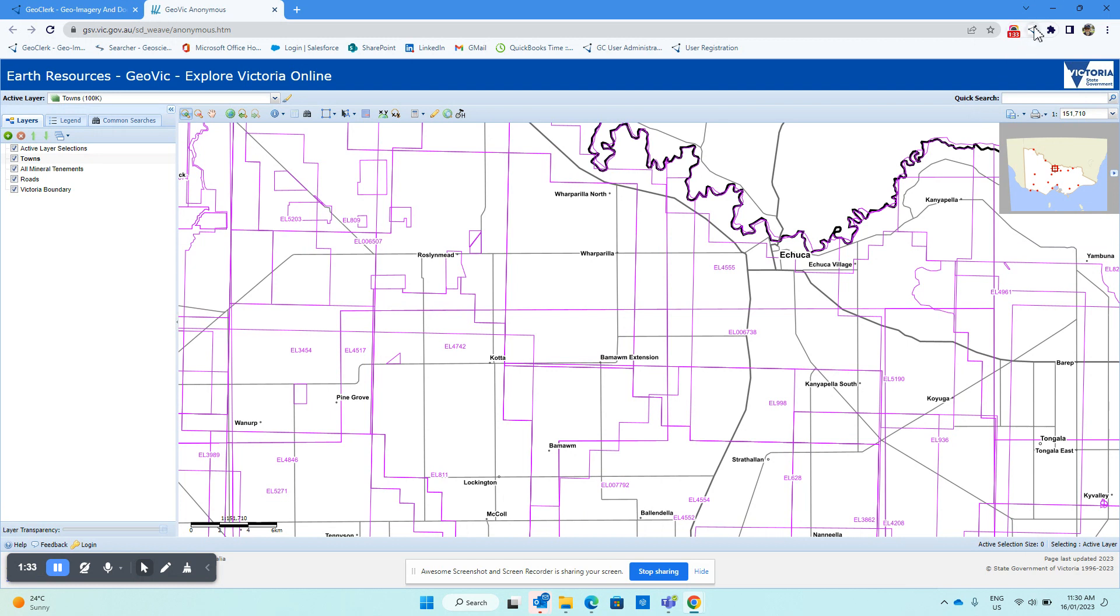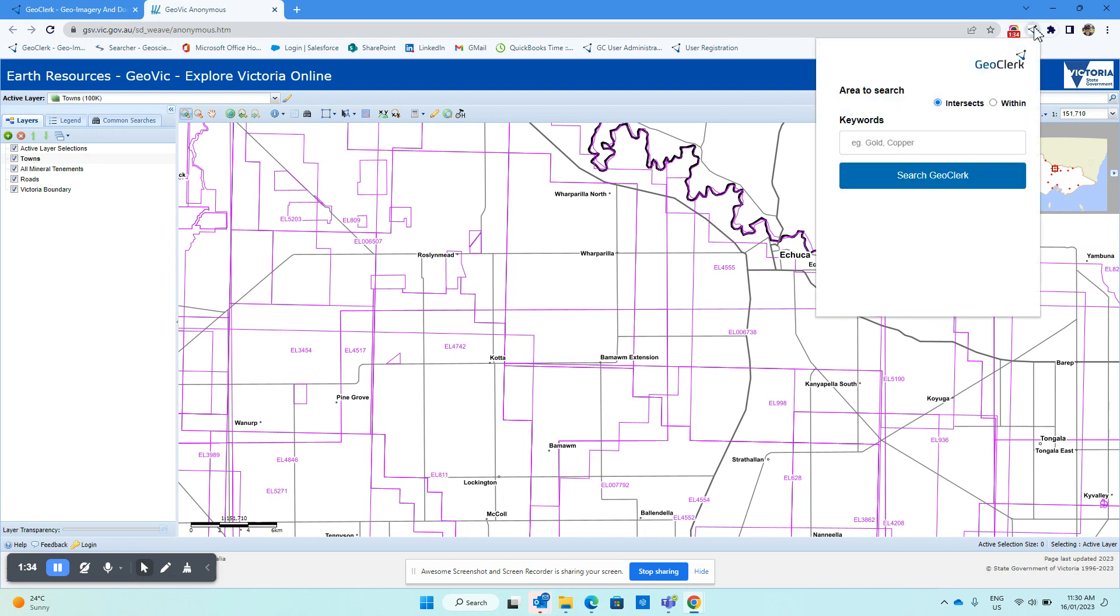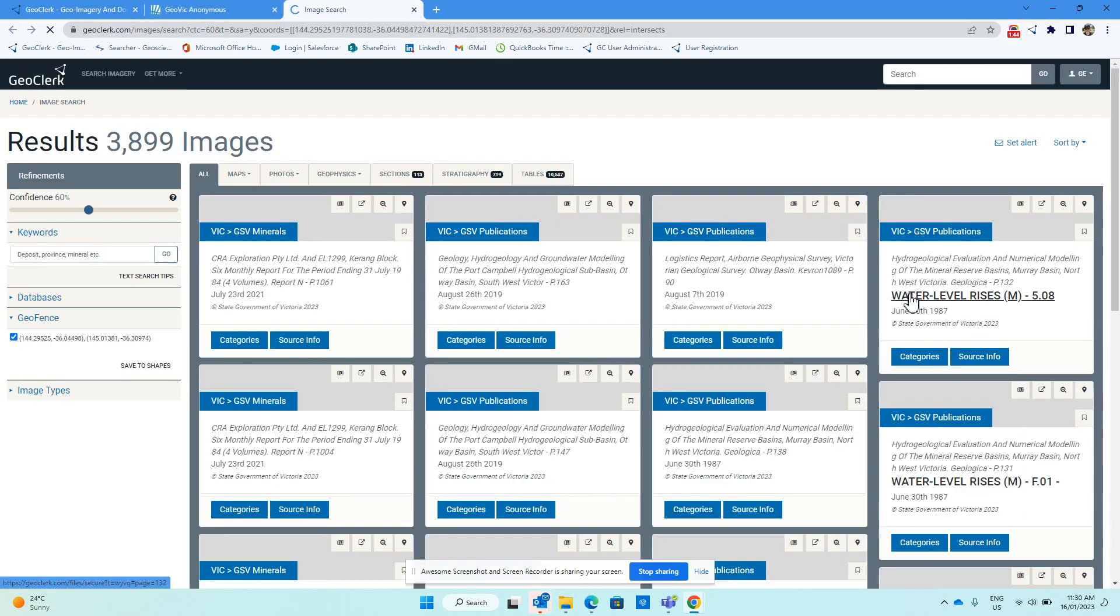To do that search, we just click on the browser extension that confirms the area we're going to be searching. We could add in some keywords here if we wanted to, or we can just click GeoClerk search, which I'll do.